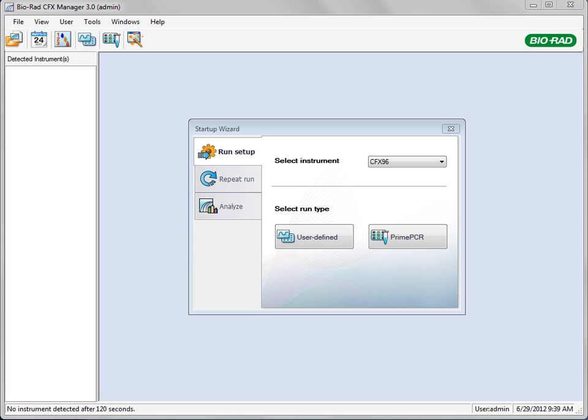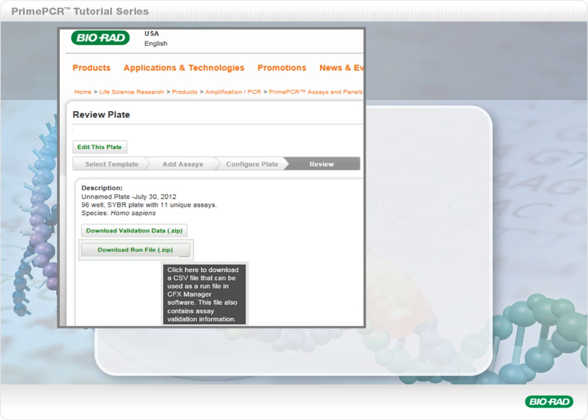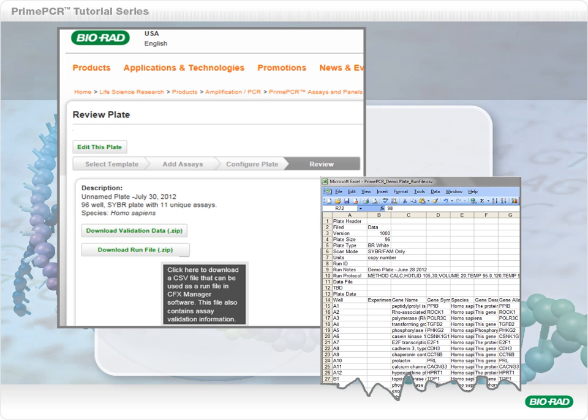To facilitate gene expression analysis, a PrimePCR run file can be imported into CFX Manager software before, during, or after a run is complete. The run file contains the name and location of each target on your plate. By importing this file, you do not have to input this information manually and can quickly begin gene expression analysis once your run is complete. From the PrimePCR website, download the PrimePCR run file that is specific for your plate that you are about to run.